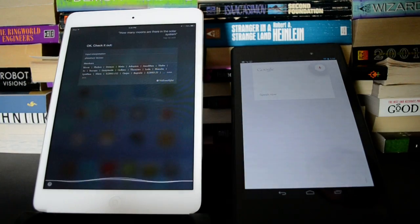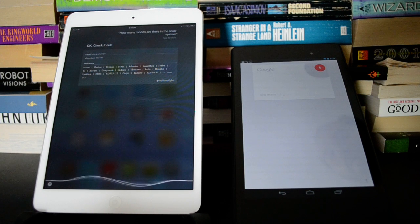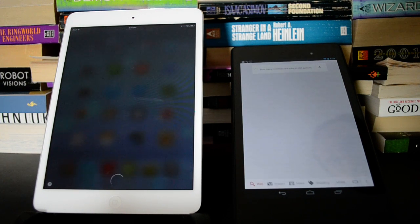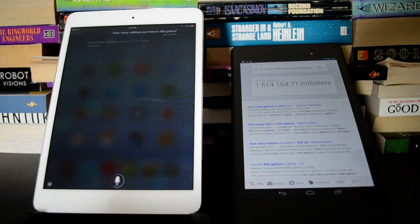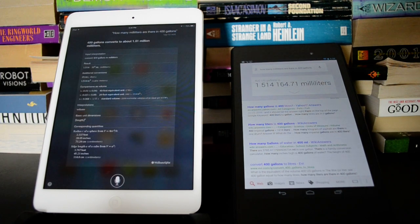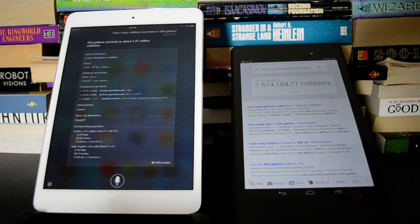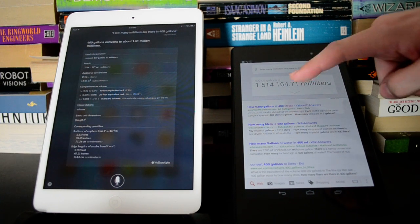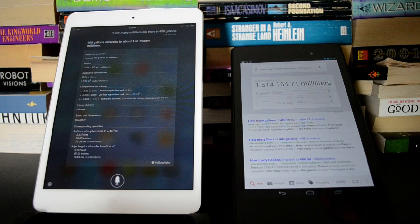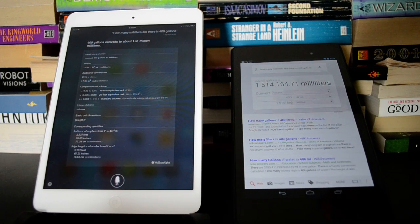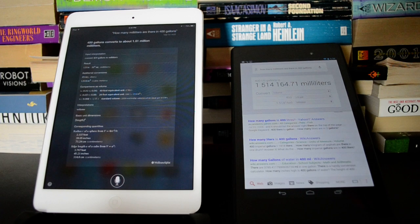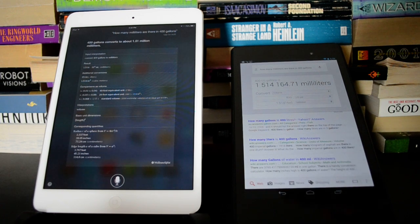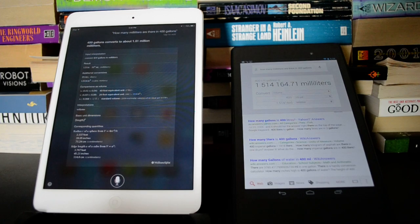How many milliliters are there in 400 gallons? Okay, so they both got it. Google was a little bit faster because it had this in the knowledge graph. It's got a little calculator and everything. Siri had to reach out to Wolfram Alpha. It got a little bit of extra data there, but it took a little bit longer. It's not really presented in perhaps as nice of a way.